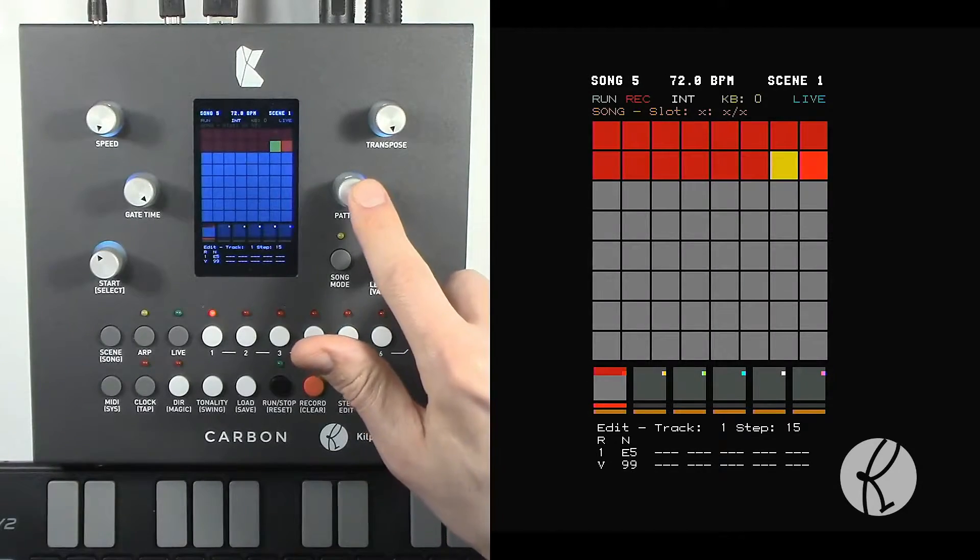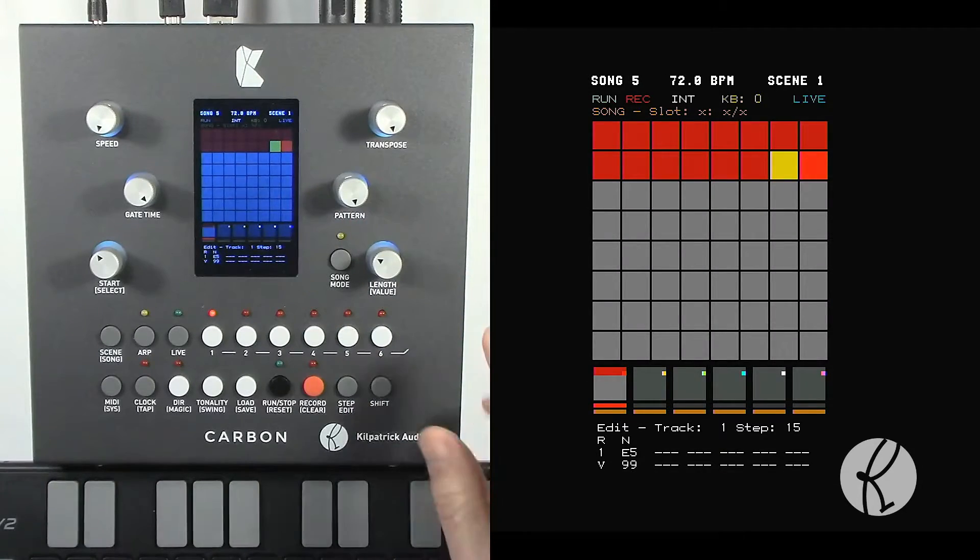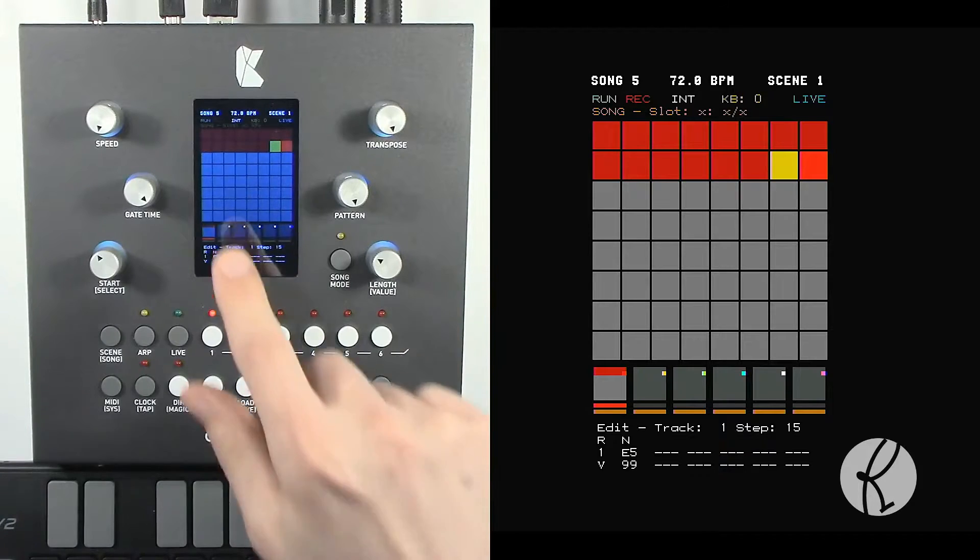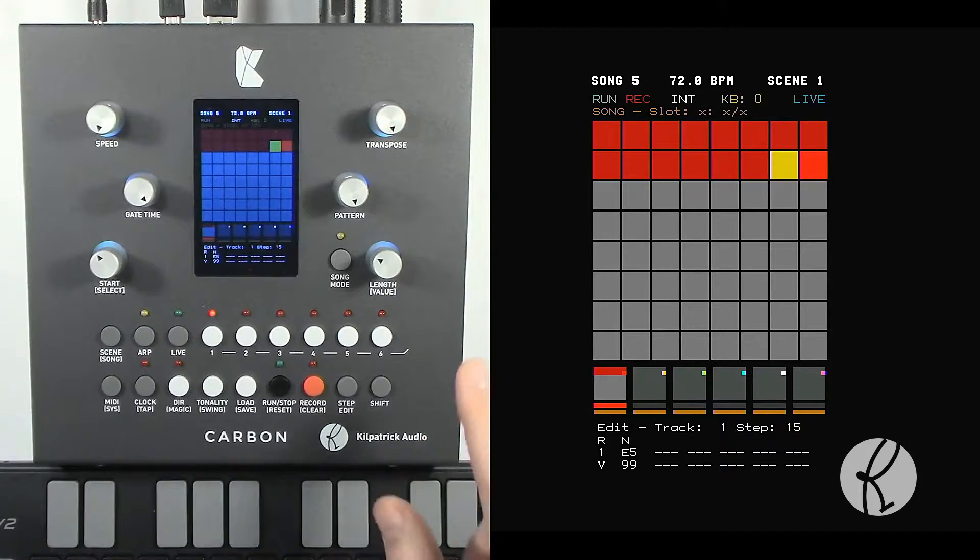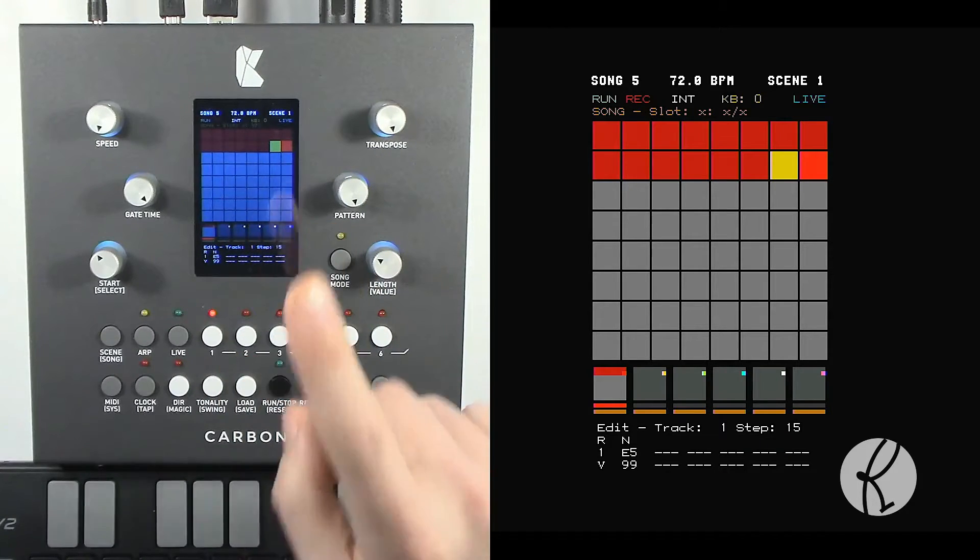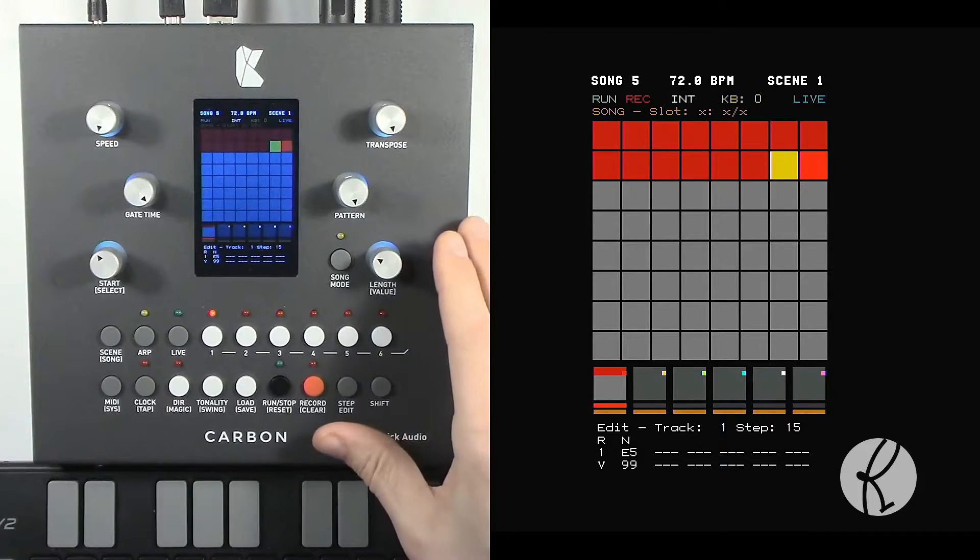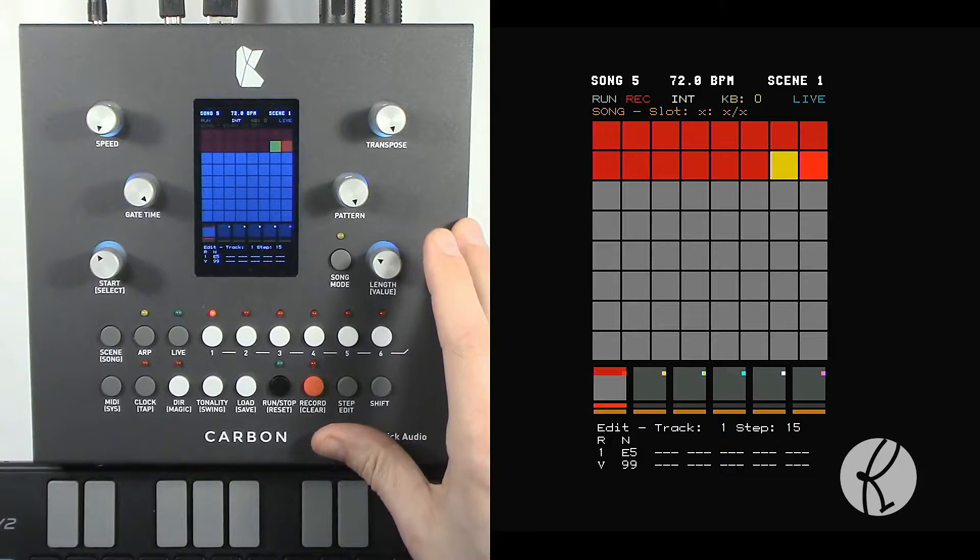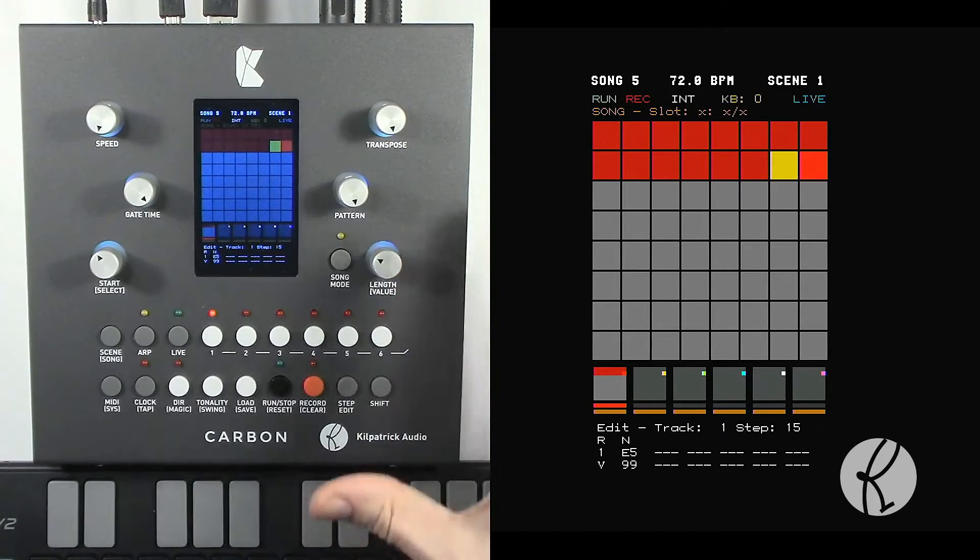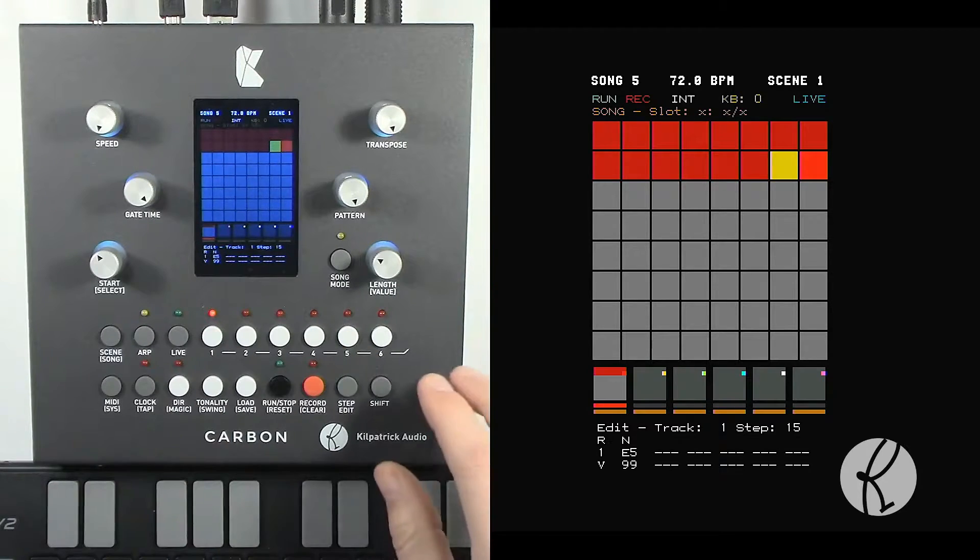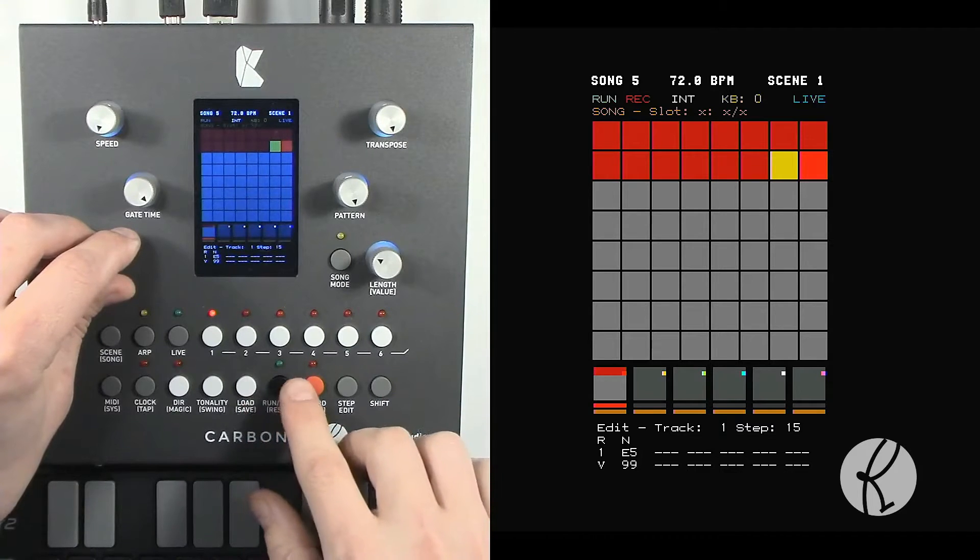We can use the pattern control to adjust the ratcheting mode. Normally every step will just play one note, but we can actually have a step automatically play up to eight copies of the same pitches. Let's see how that works.